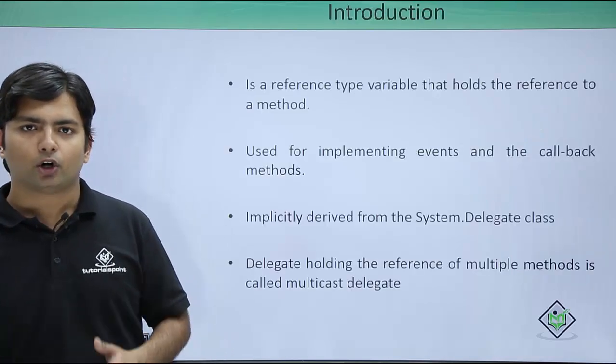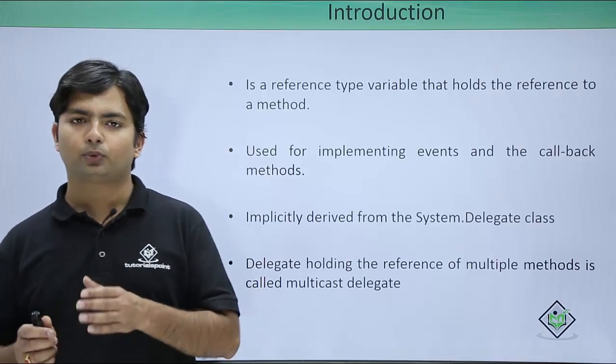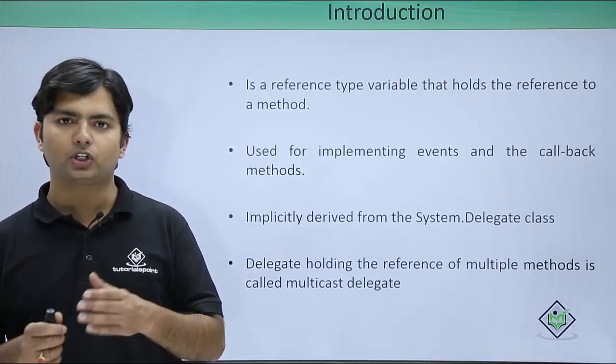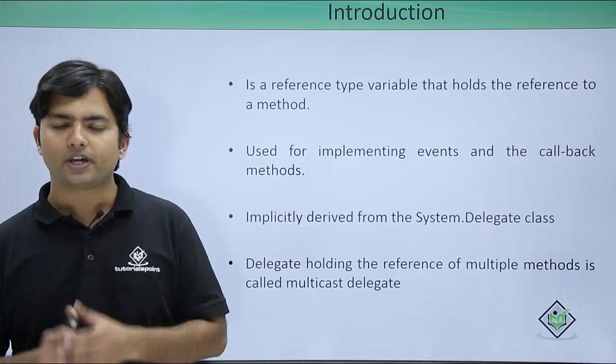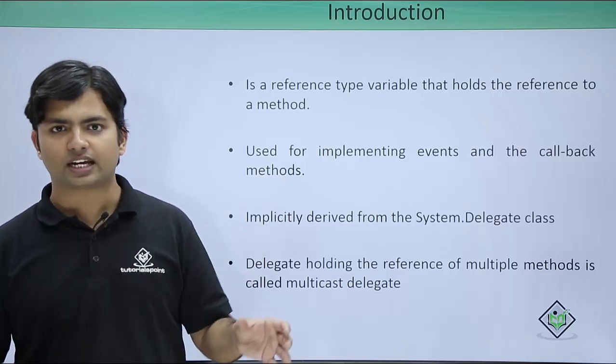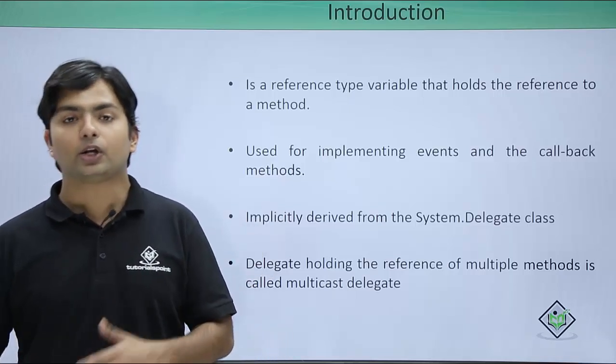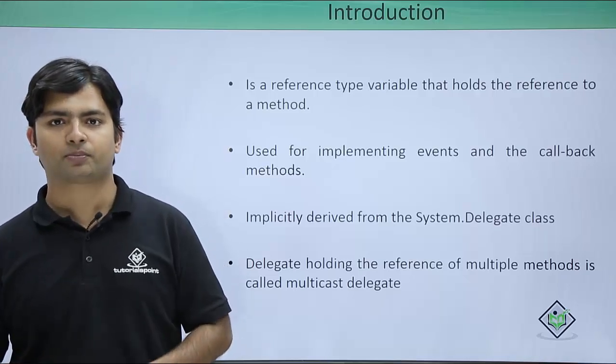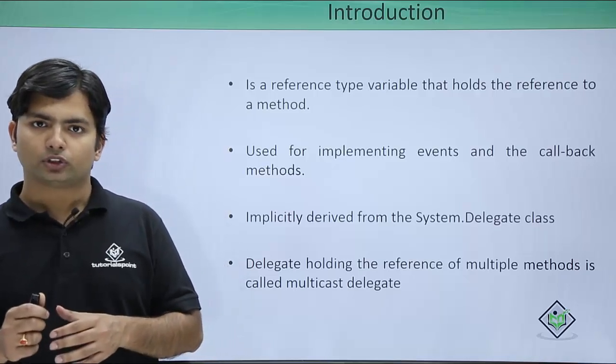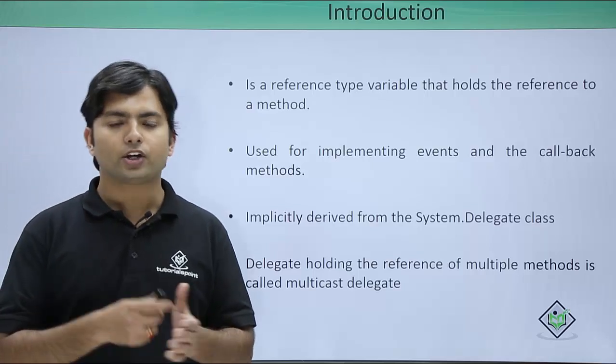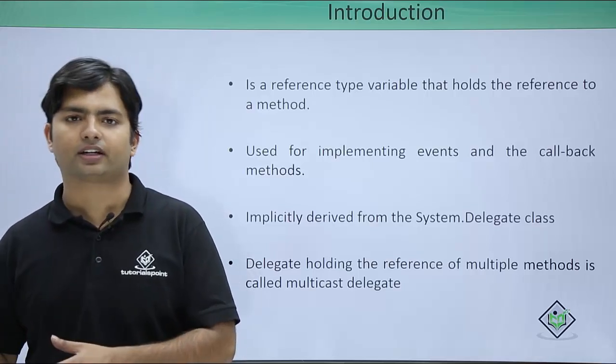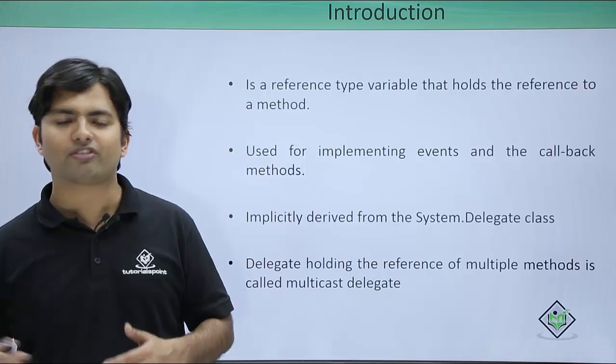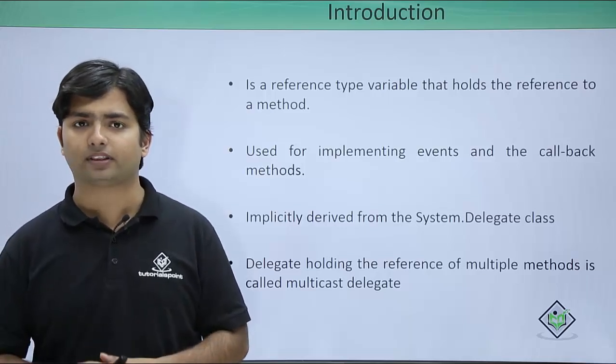Here we will see that delegates will be storing the reference of a particular method. Make sure the signature of the delegate and method including the return type and the parameter must be same. So the question is why should we store the reference of a method in a delegate when we can directly invoke a method.